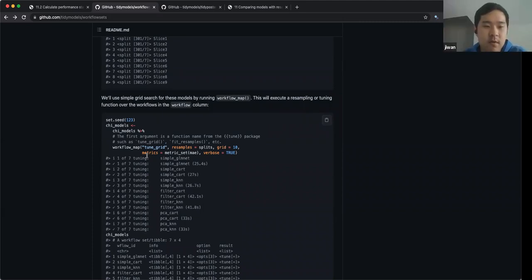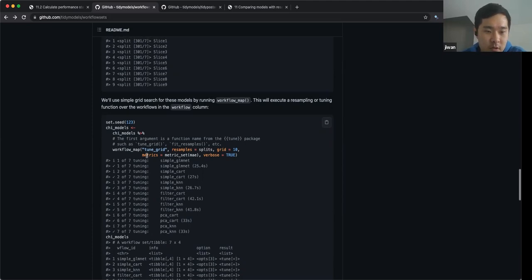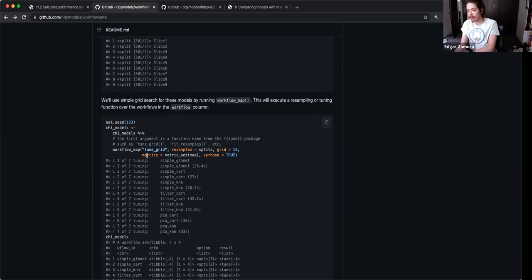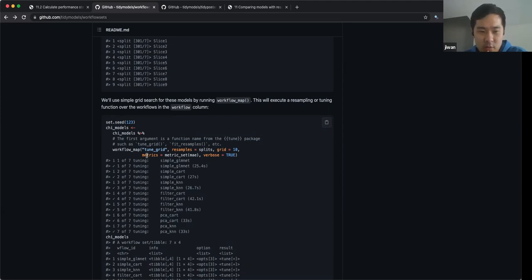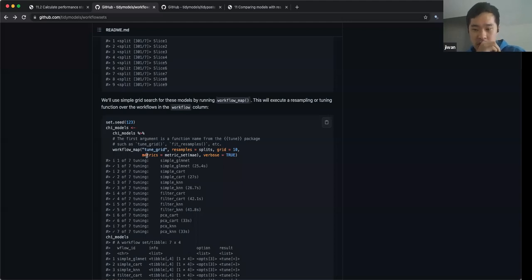I just posted the default values of tune_grid — see that grid equals 10. I think that tries 10 different combinations of whatever hyperparameters you're trying to tune, I think randomly.